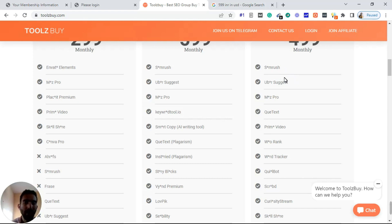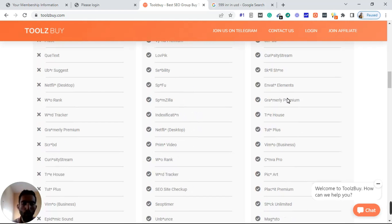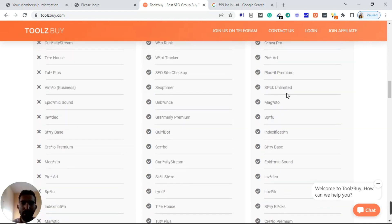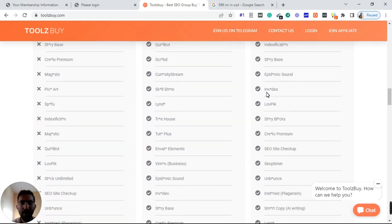I've been using both tools for more than two months and I haven't faced any downtime issues with this website. I also use Canva more often — I have saved the password for Canva. There are so many useful tools available like Stock Unlimited, Majestic, Buffet, and InVideo. InVideo is a very good tool if you are into video creation or content creation.